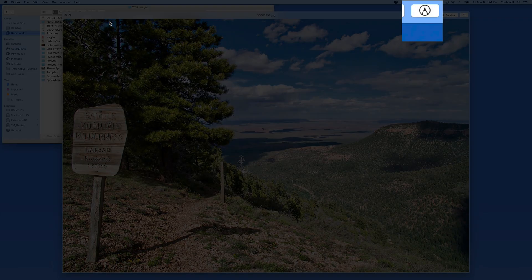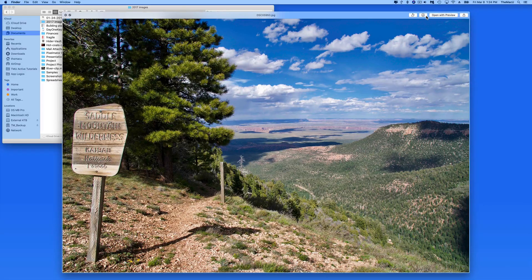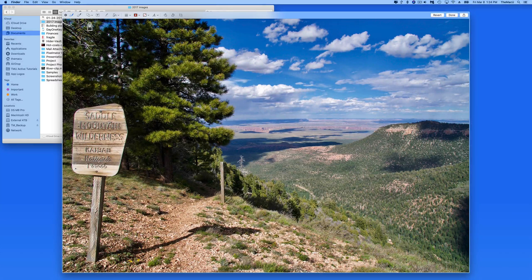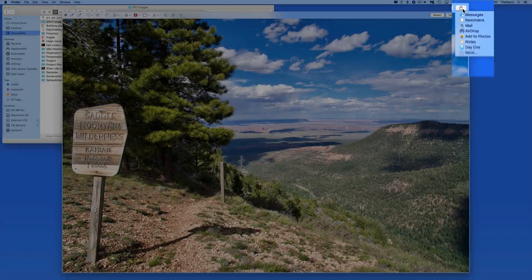While viewing the file in QuickLook, we have a markup button in the upper right. Click this to get the markup tools. Any changes made with markup here will be saved with the file. Notice that we can also share directly out of QuickLook as well.